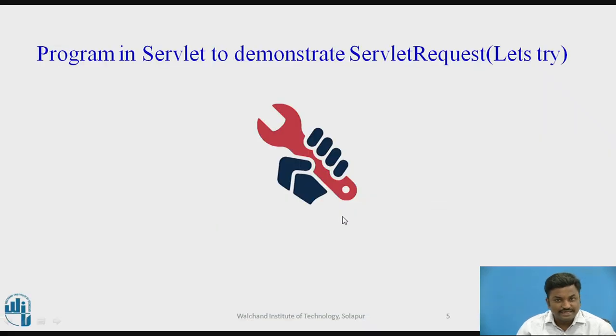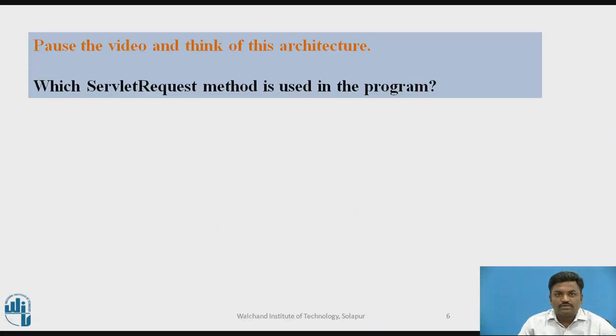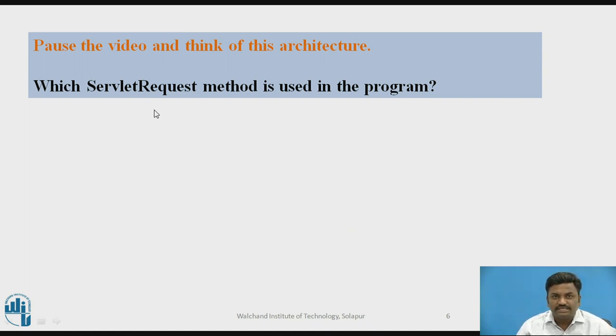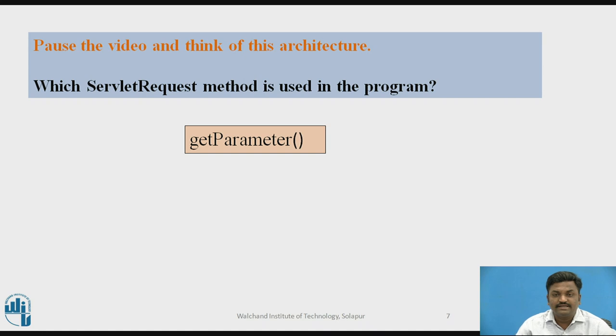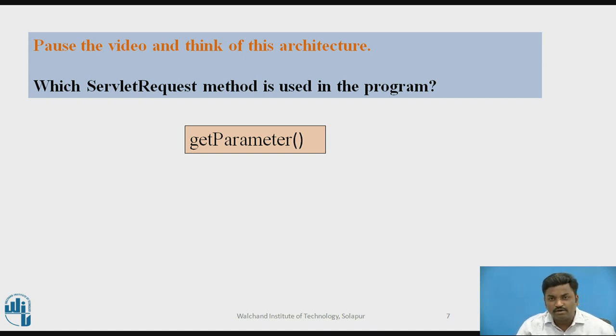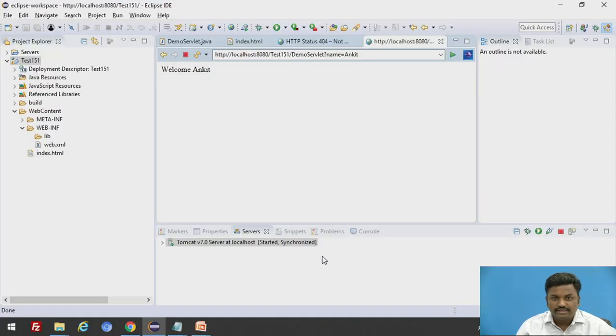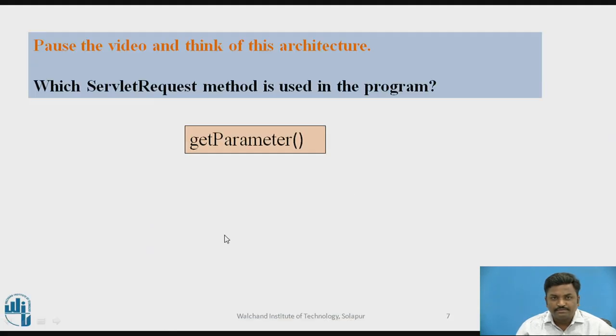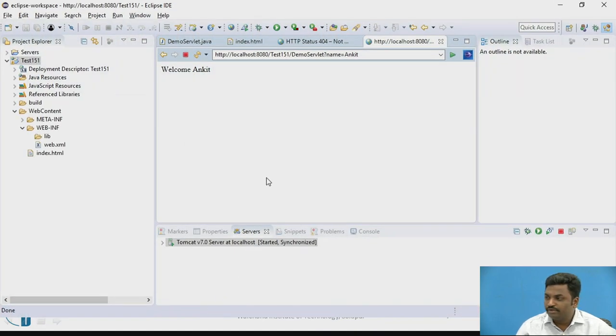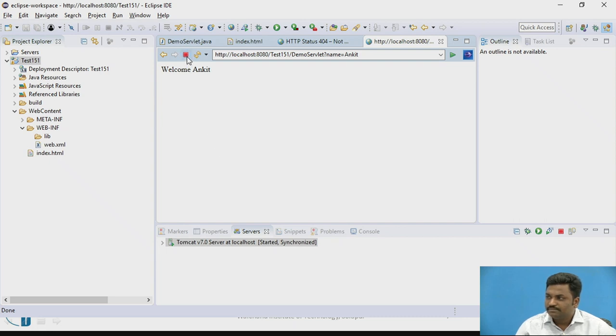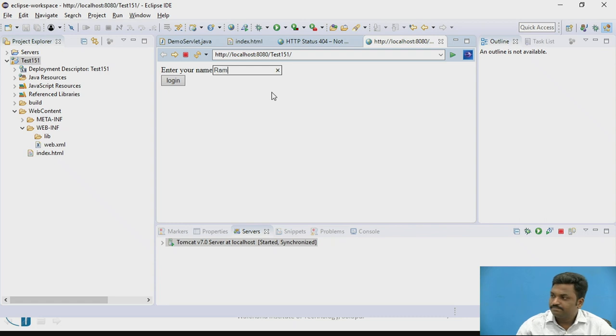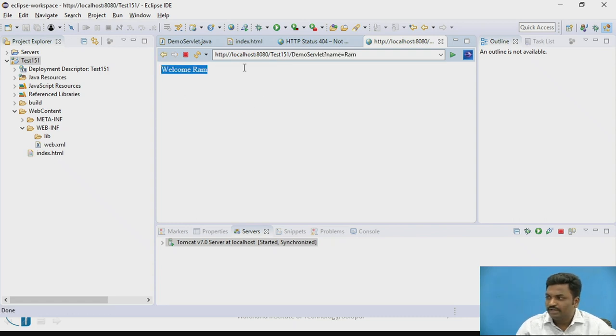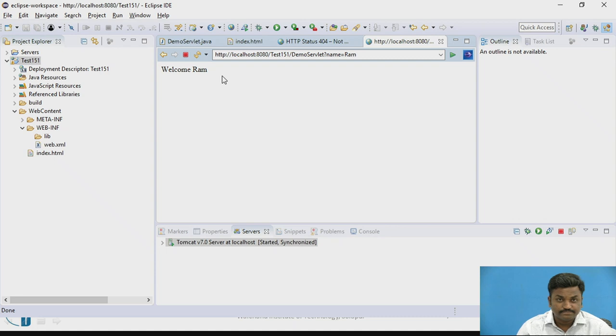This is a simple question for you. Which servlet request method is used in the program? The answer is getParameter. GetParameter is an important method to retrieve data from HTML page. If I come down to Eclipse, I want to change this name from Ankit to something else. Let's say Ram. Login. Welcome Ram. This is how it is working.